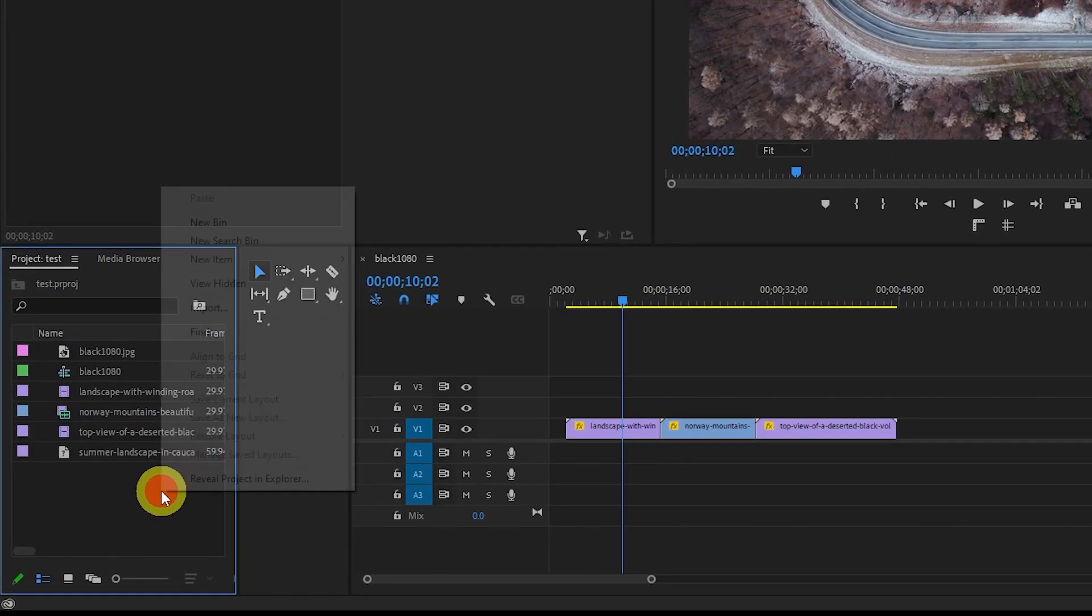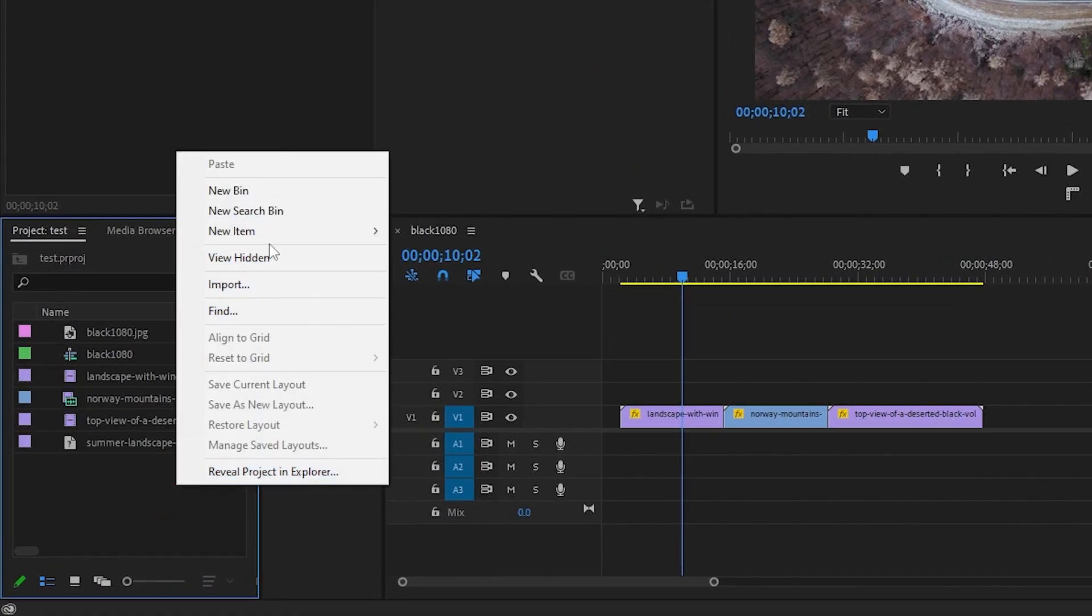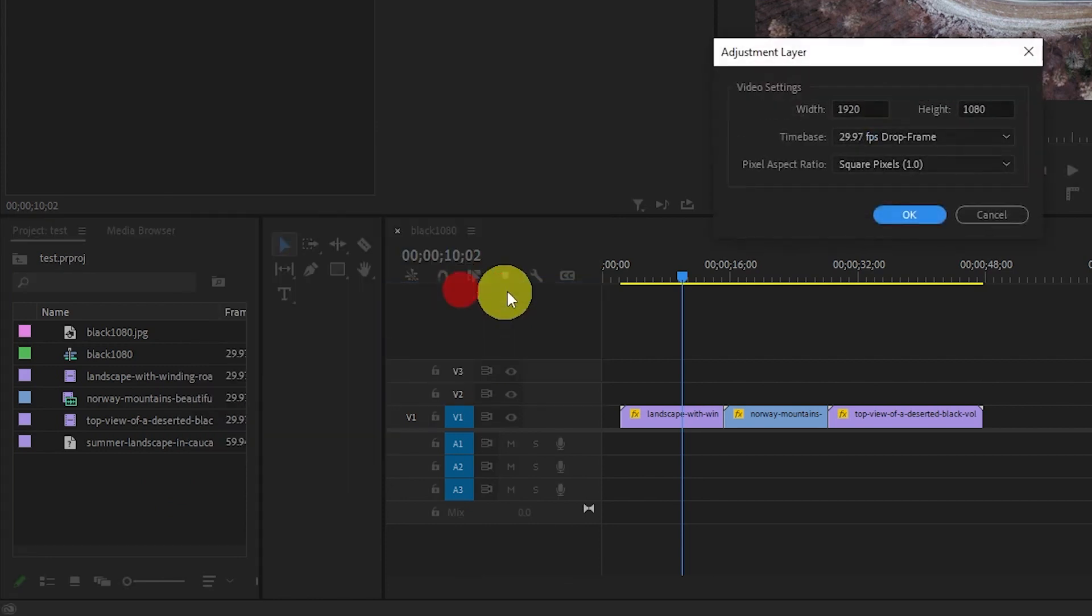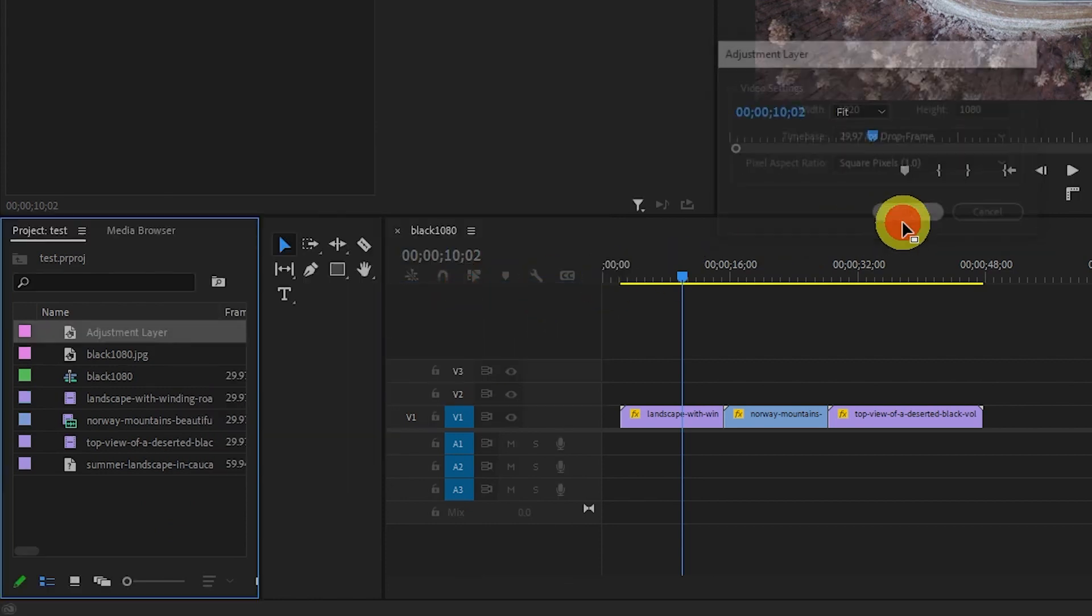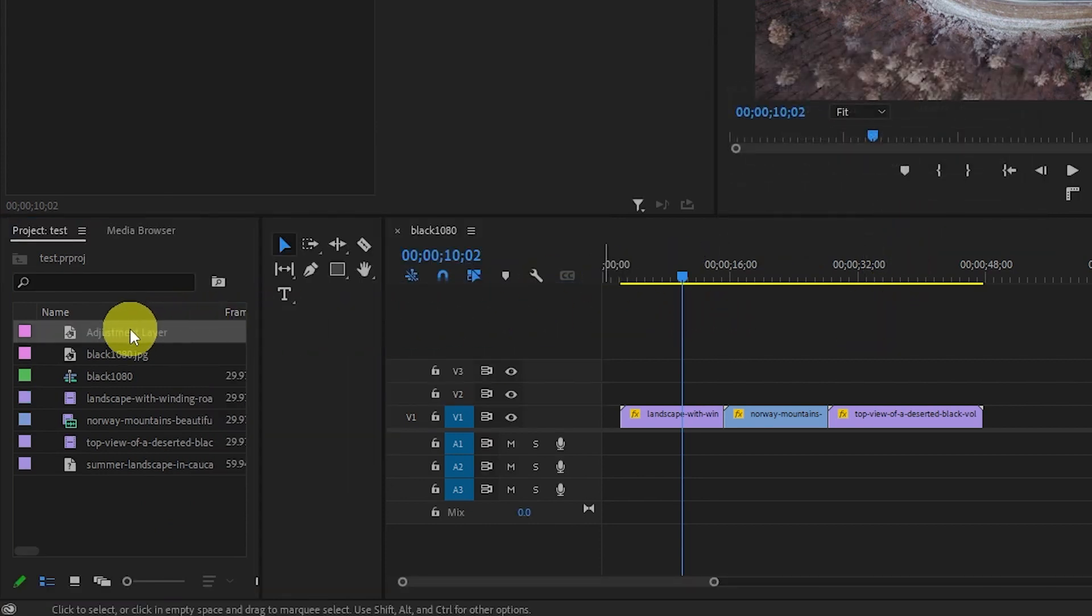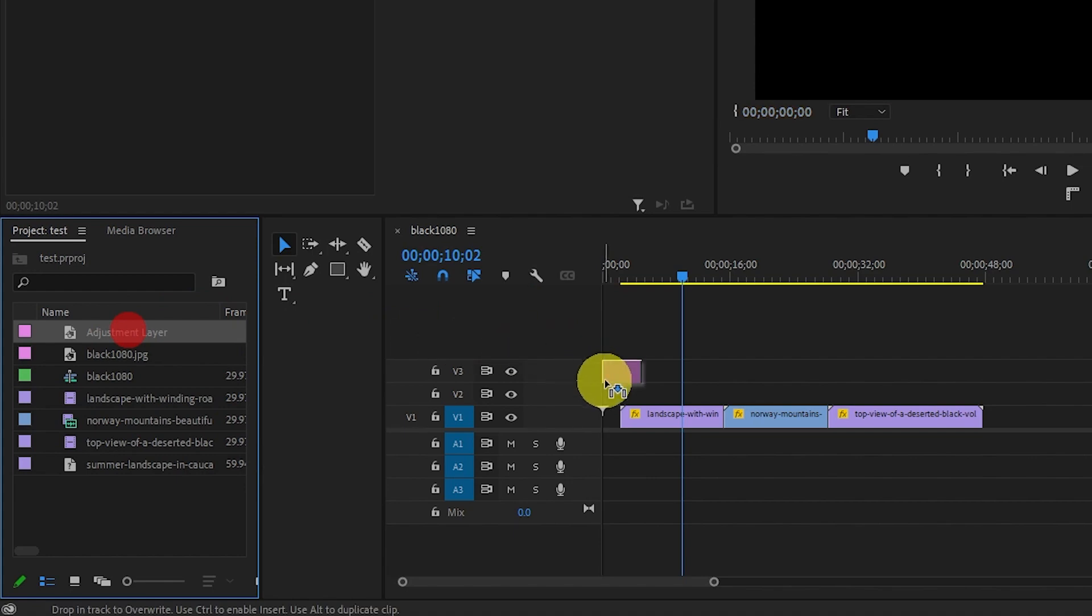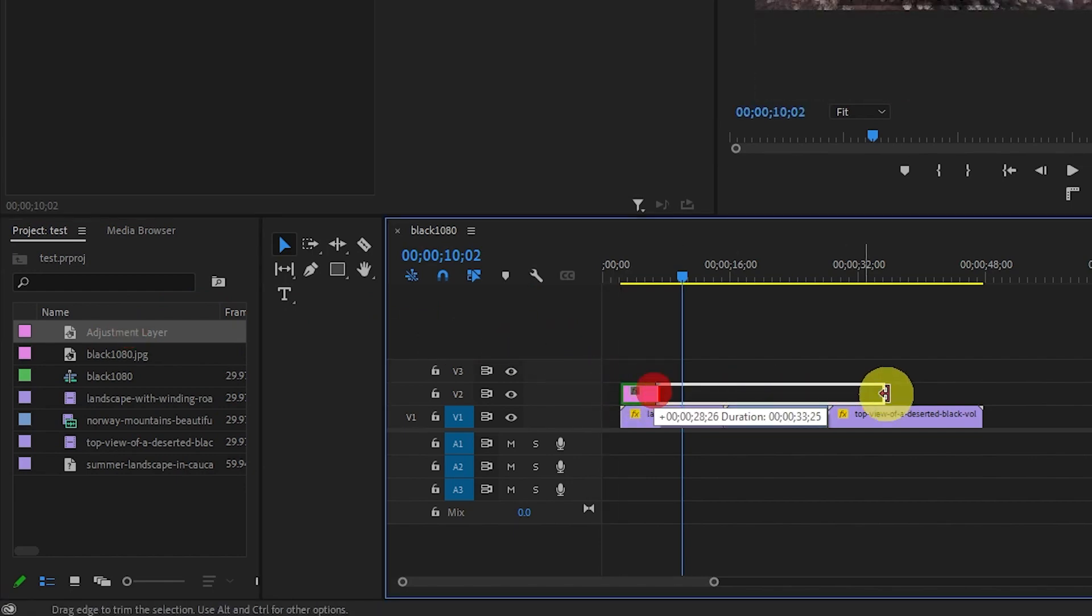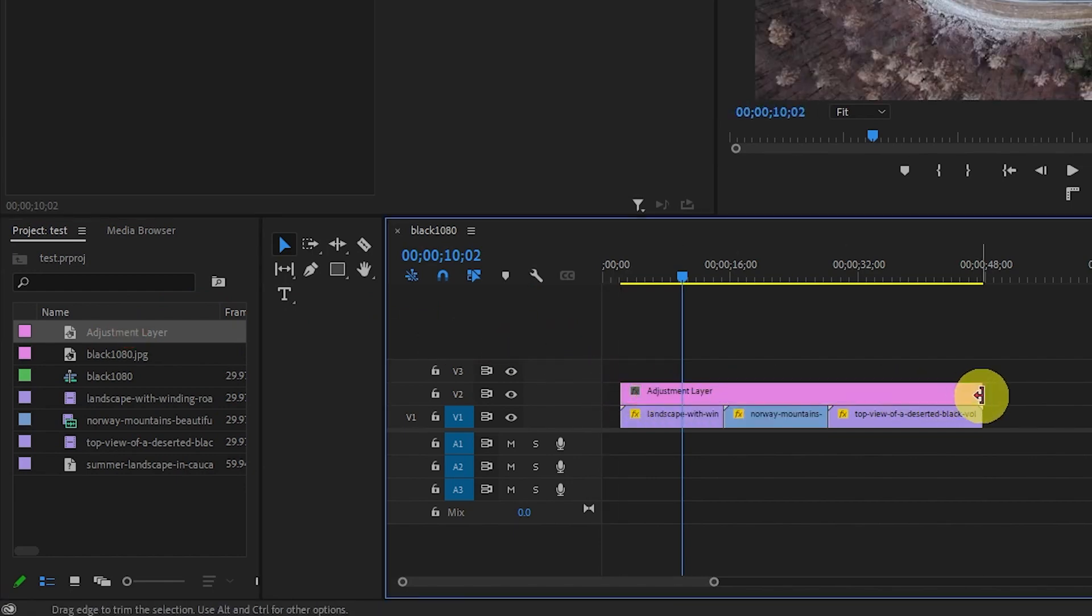Let's begin by going over to the project panel and adding a new item and selecting Adjustment Layer. Drag your newly created adjustment layer onto your timeline and extend it so it matches the duration of your video clips.